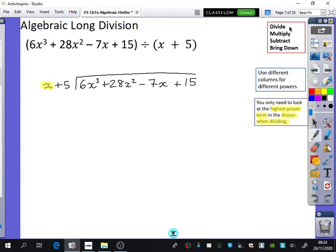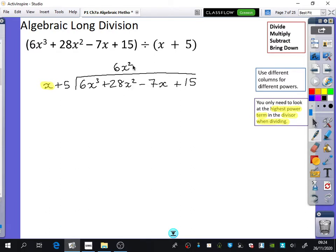So we're going to do the first bit, which is to divide, and we concentrate on the 6x cubed. x is a higher power than 5, because 5 is technically x to the power of 0, which is a constant. So we're now going to do 6x cubed divided by x, which is 6x squared. I'm going to write the 6x squared in the x squared column — from x cubed to x squared.